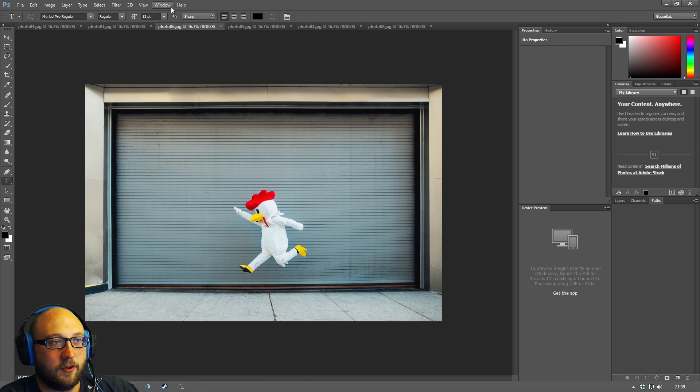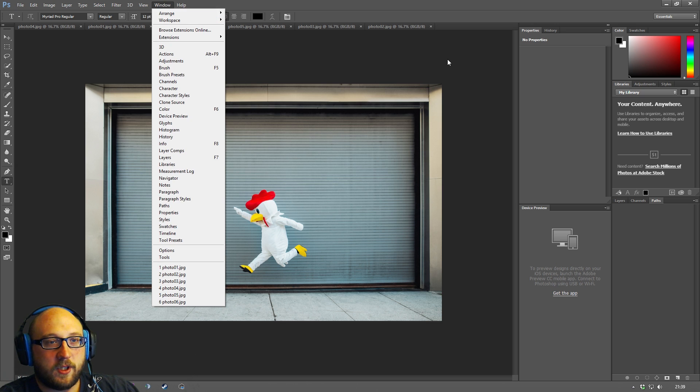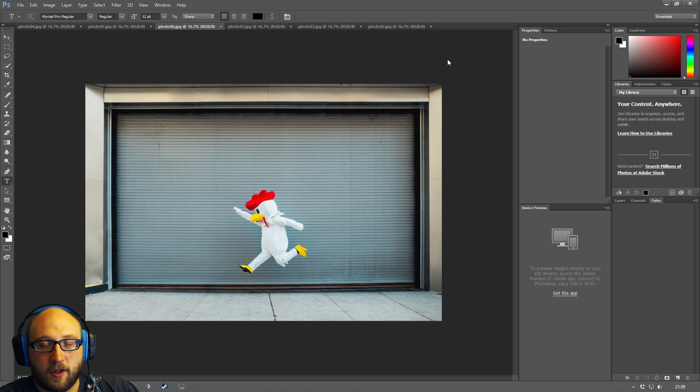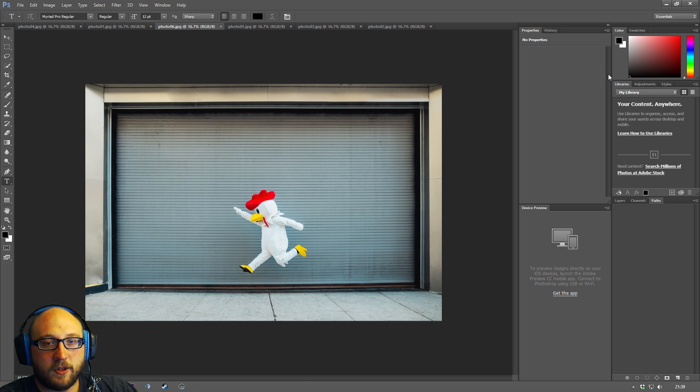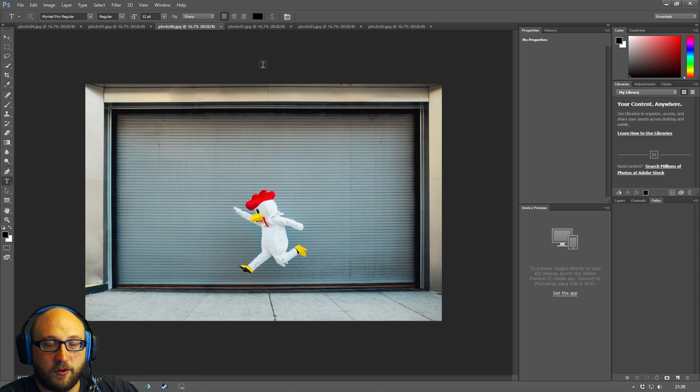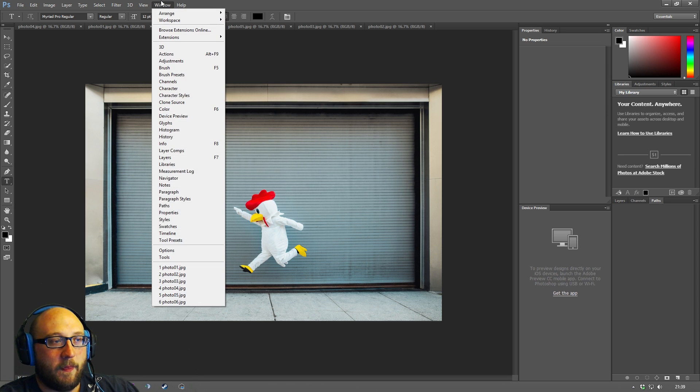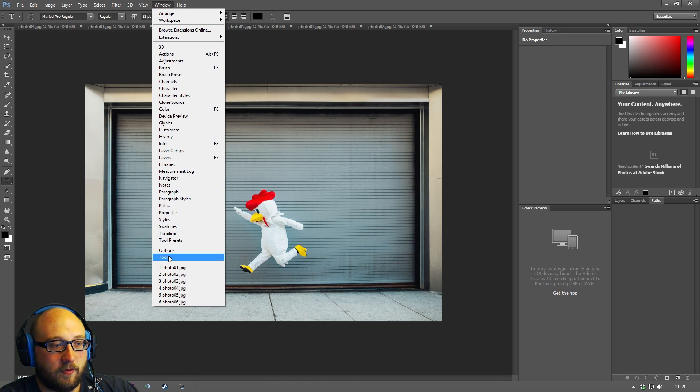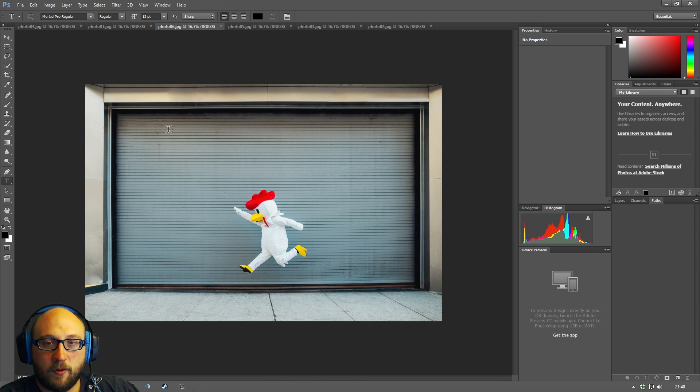So if you're watching some tutorials either my tutorials or other people's tutorials and they have a panel open that you simply don't seem to have on your screen you'll probably find it up here in window. In window you have a list of all of your panels and if you click on one it will just pop it up somewhere in this panel area.